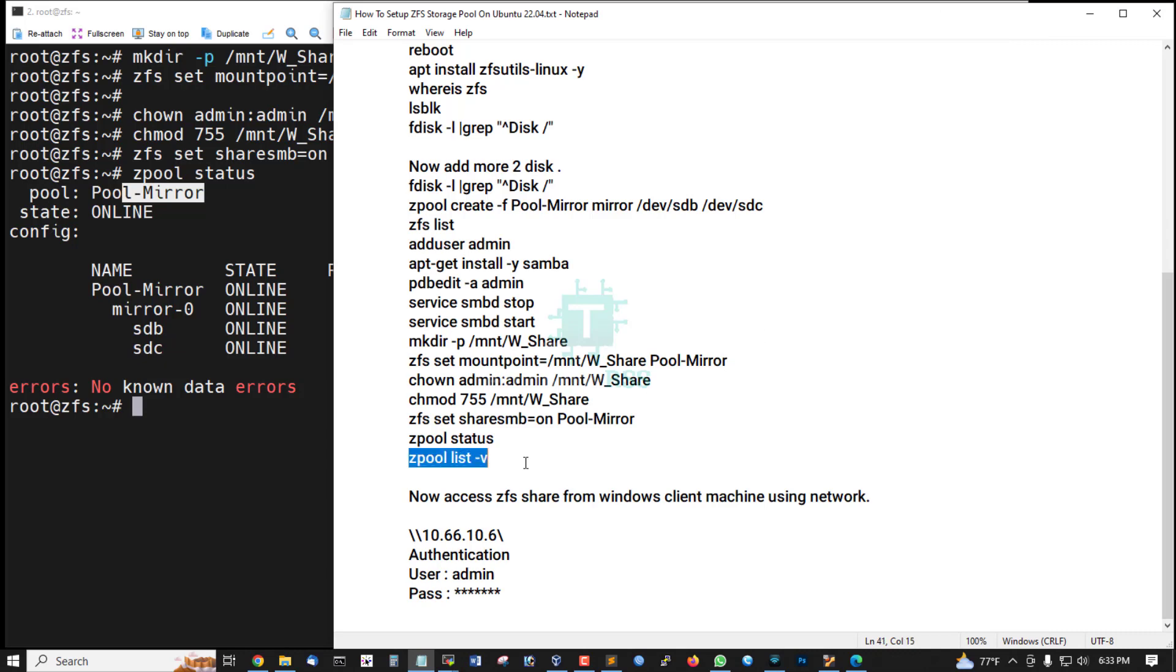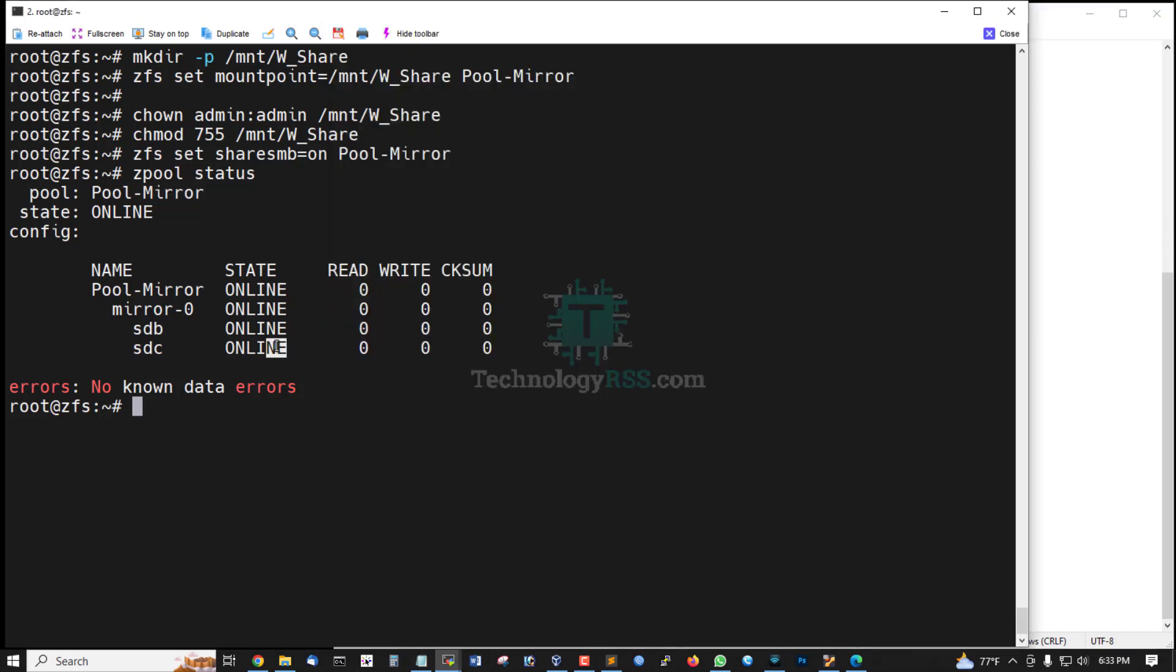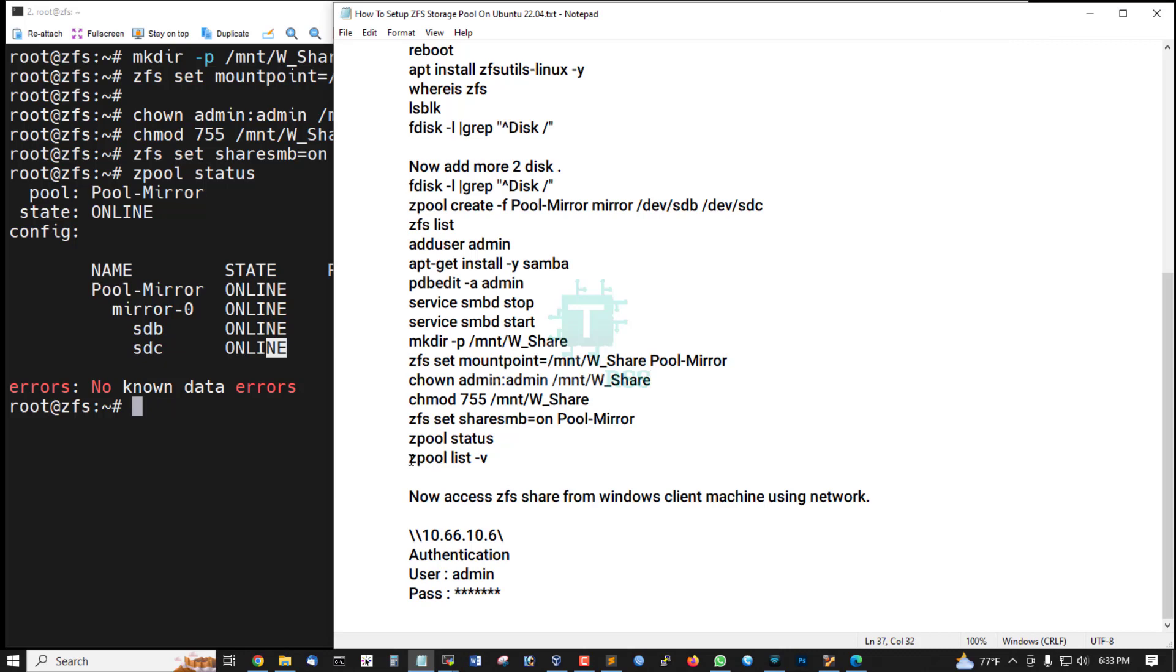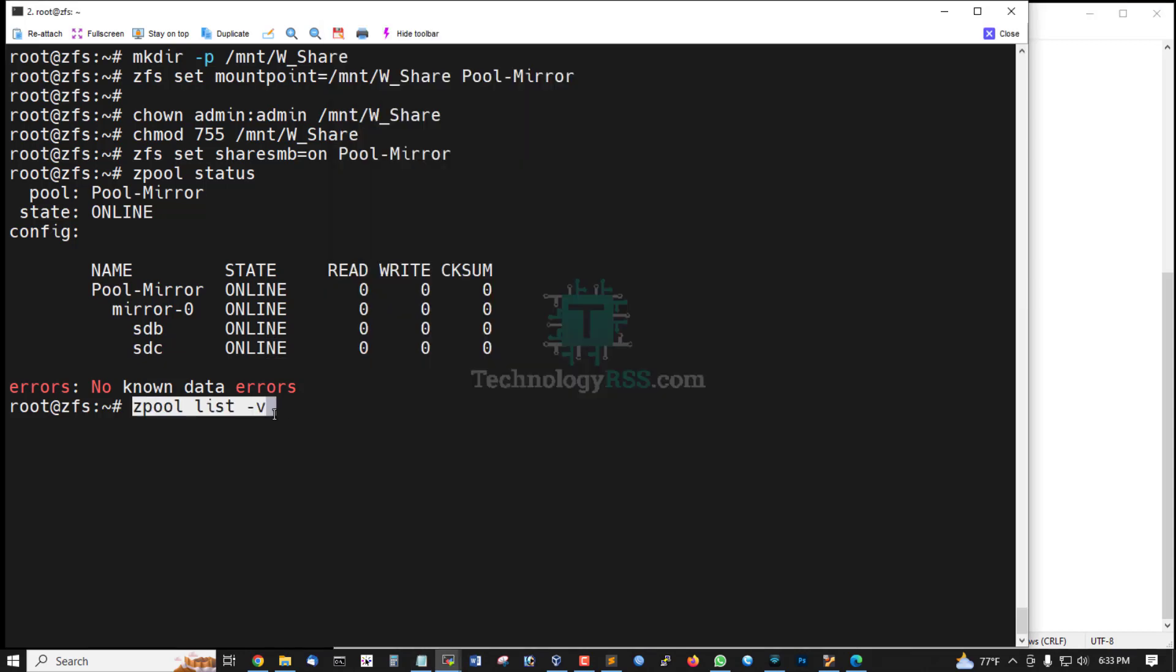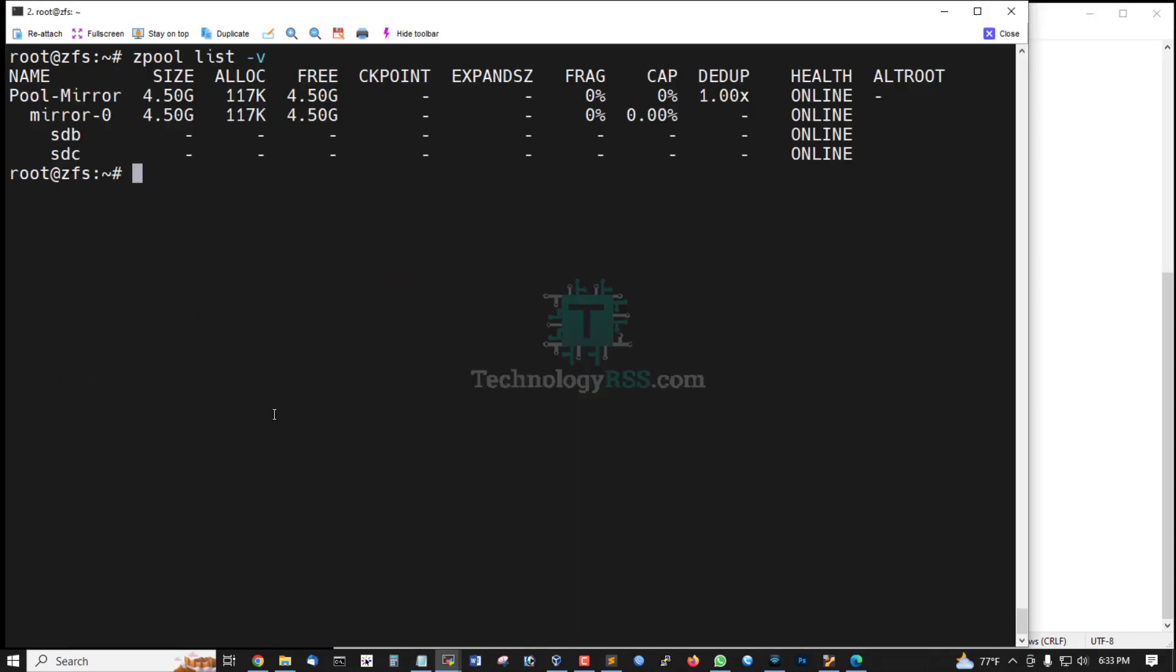And ZFS list view. This is list view, pool name.